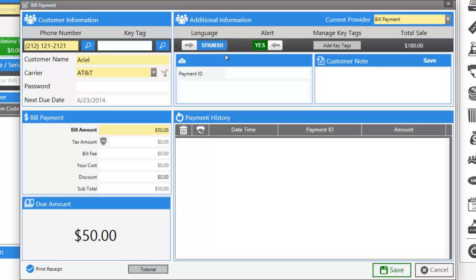If the customer has a key tag or does not have a key tag, you can manage your key tags here. Refer to our how to add a key tag video for more information on the key tags.